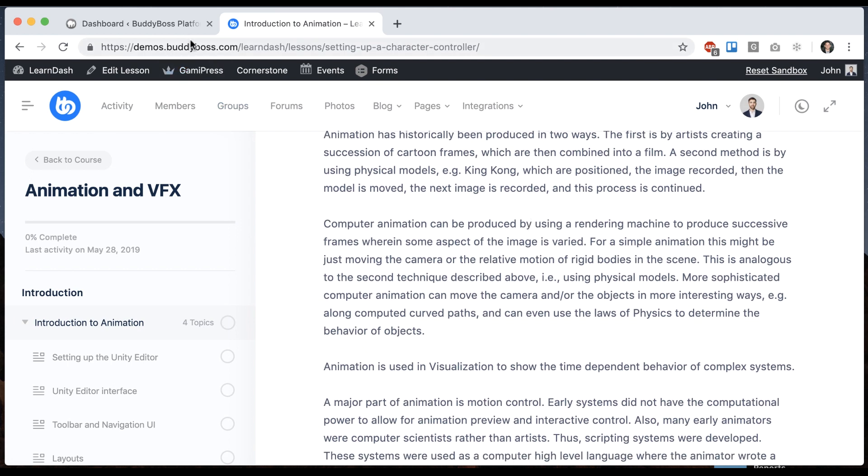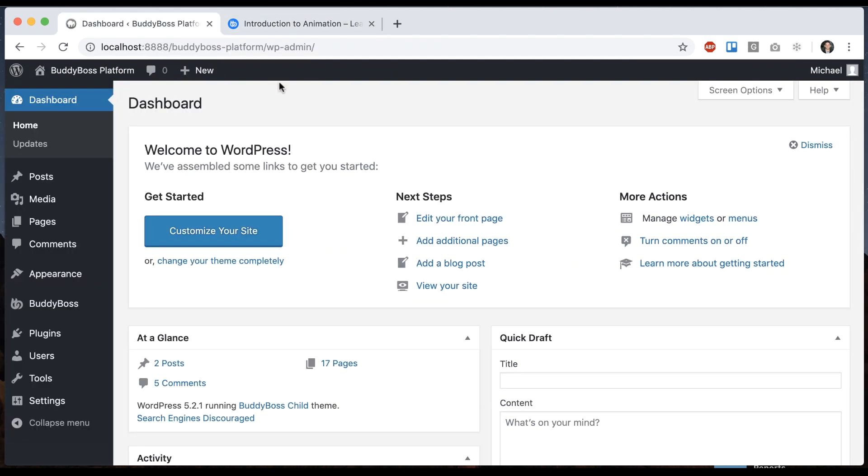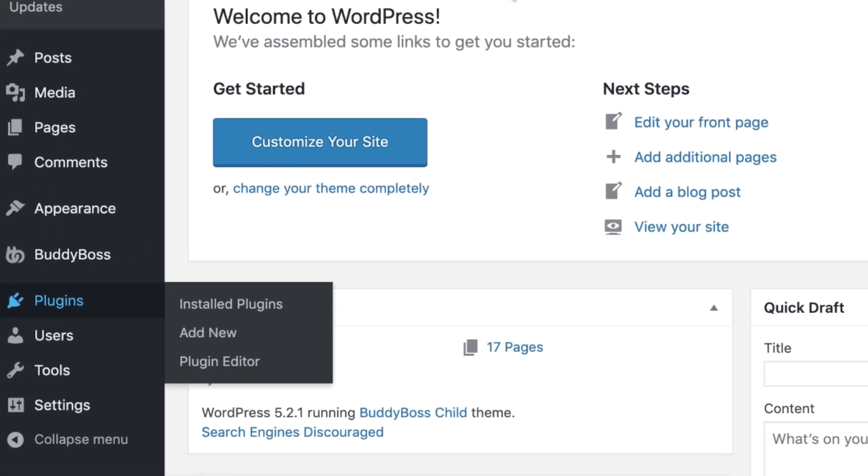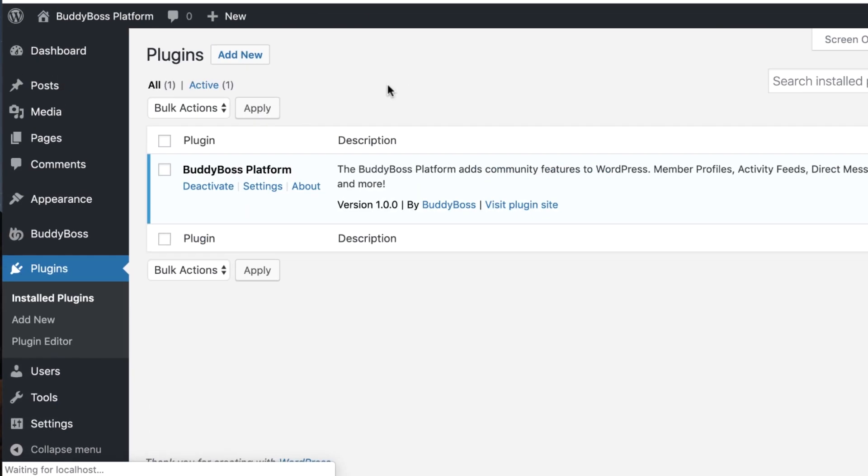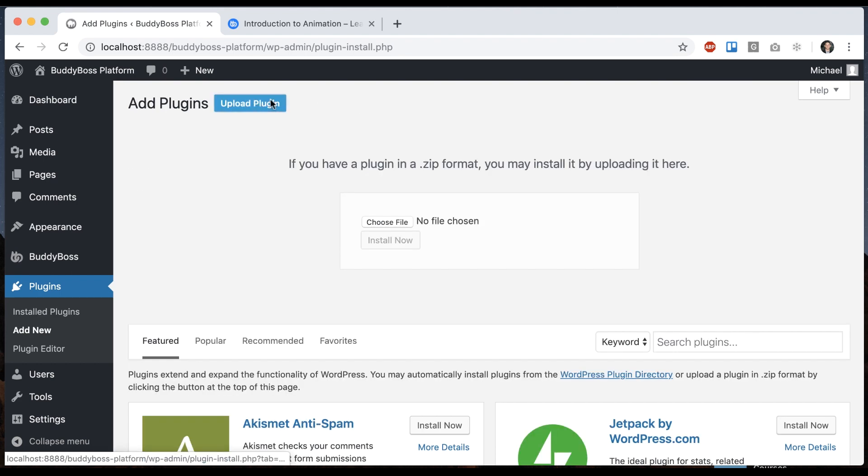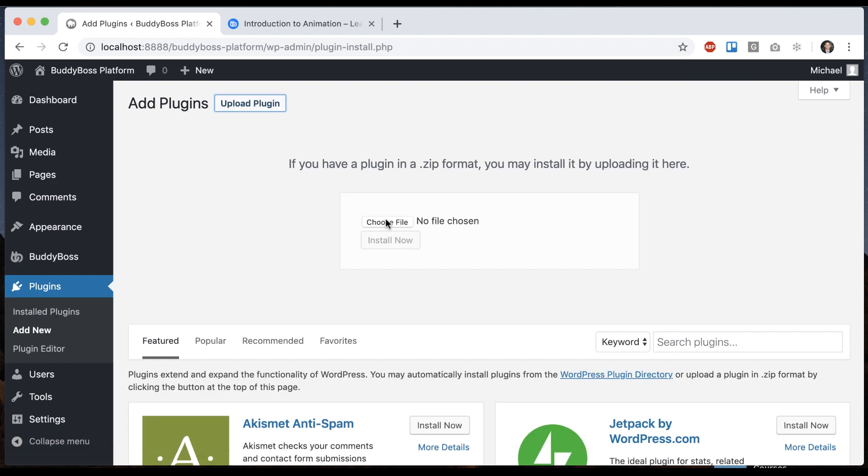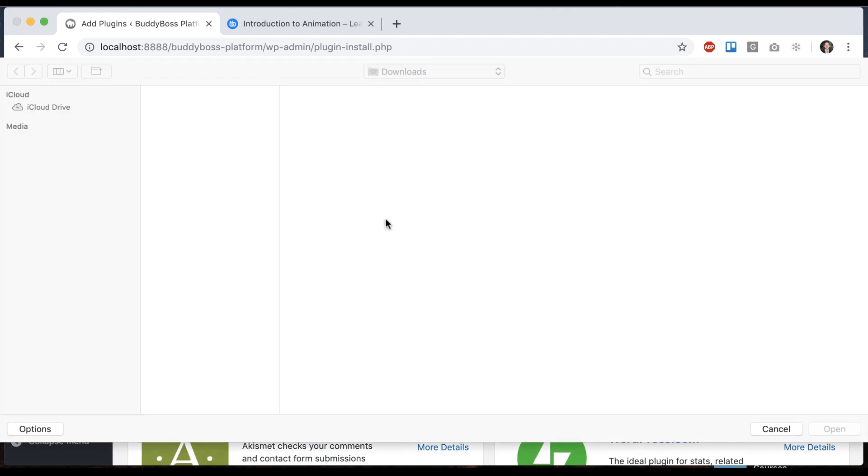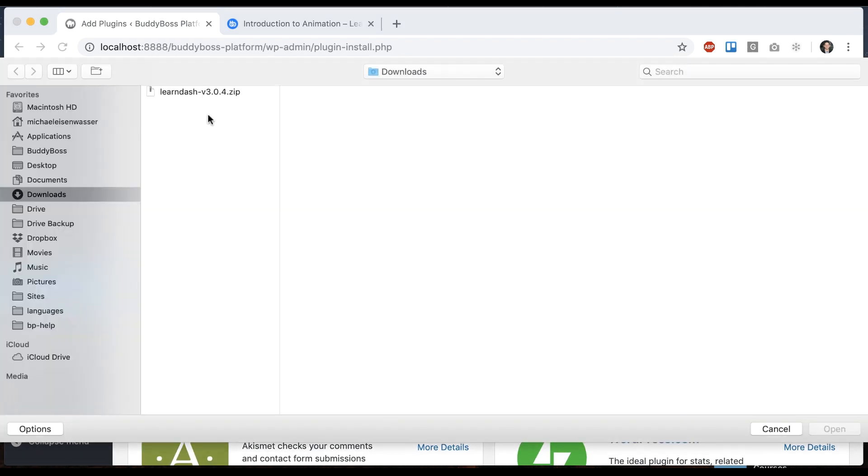For now, we want to start by actually installing the LearnDash plugin. So to do that, we're going to go to plugins and click add new, upload plugin, and then you'll have to select the zip file for LearnDash.